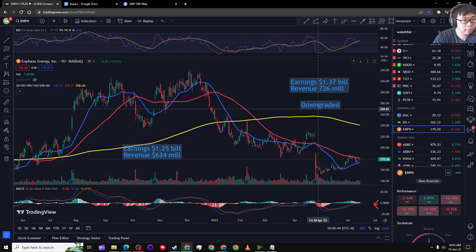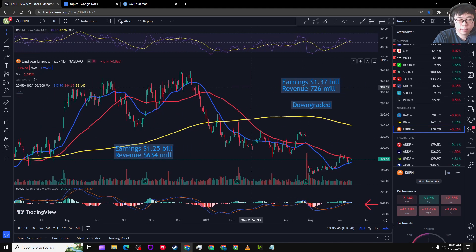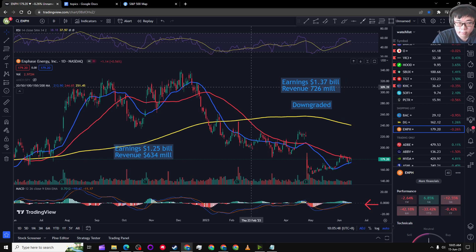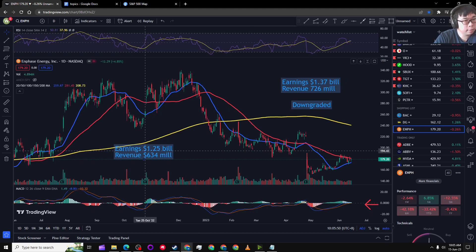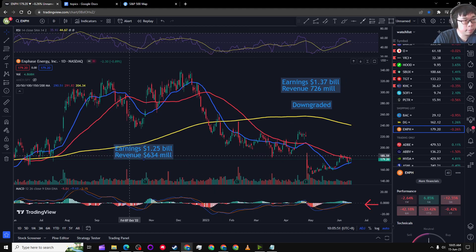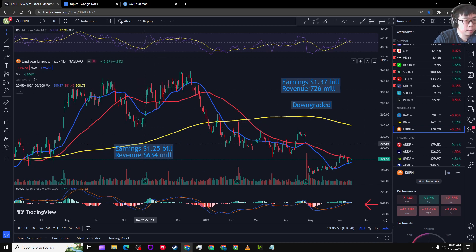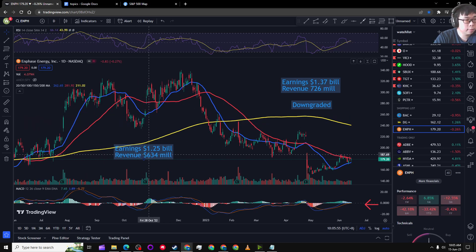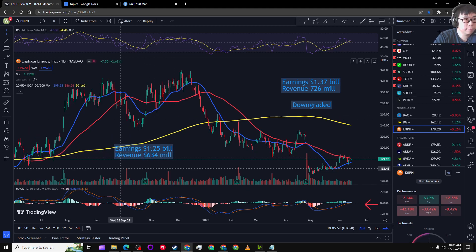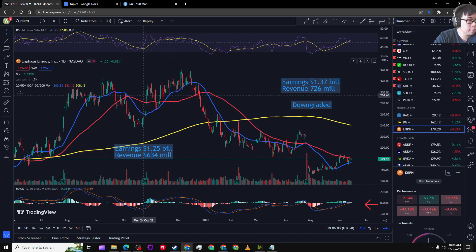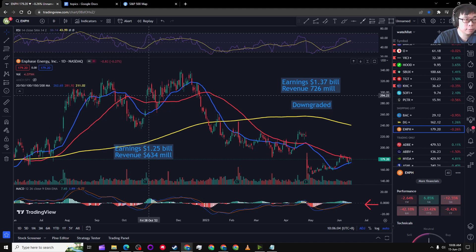My thesis for Enphase was that they had less earnings and revenue in the past and they were valued at a higher price. Right here, you can see that they had 1.25 billion in earnings and 634 million in revenue and they were valued around 240 to 300.